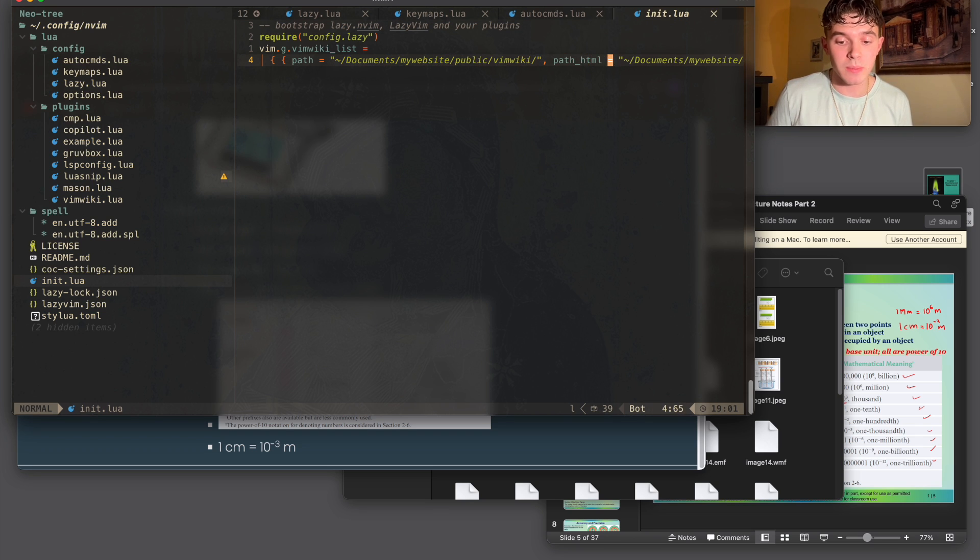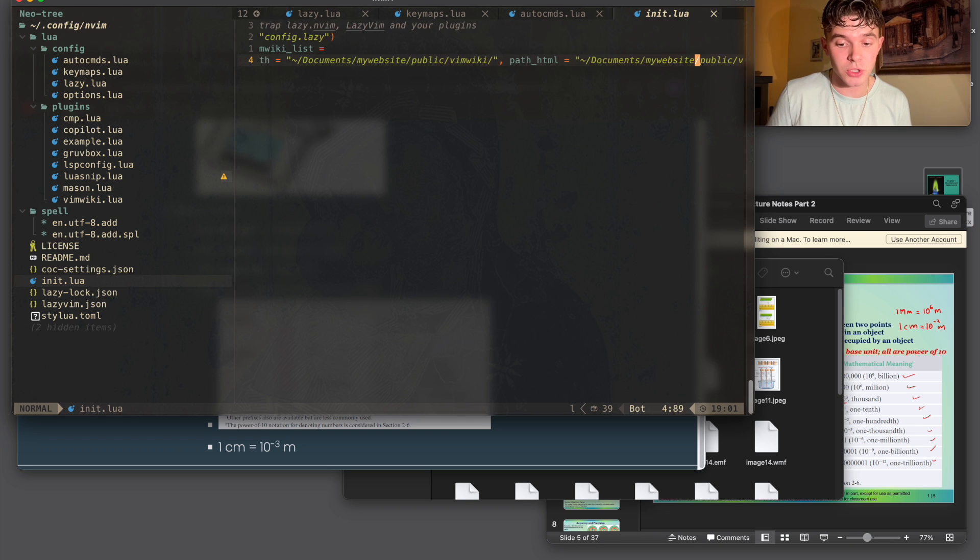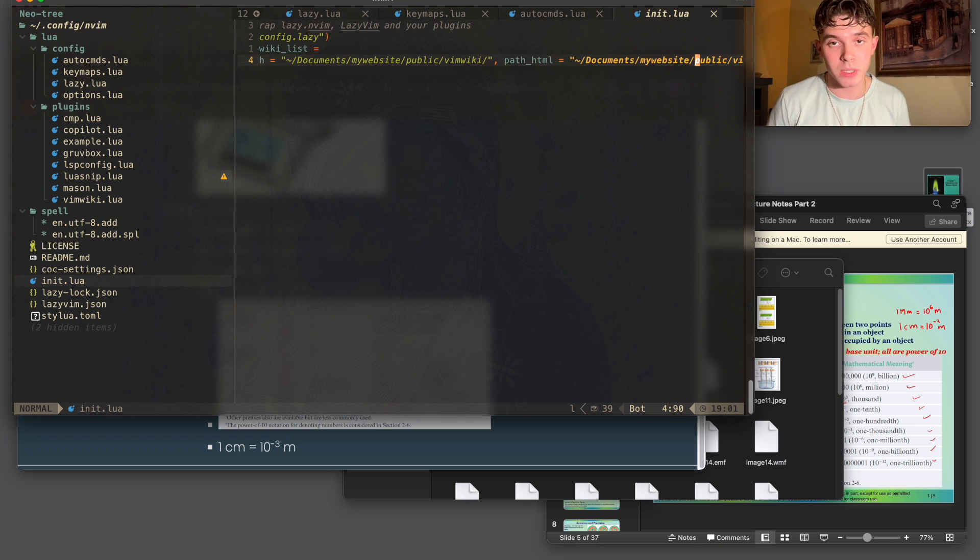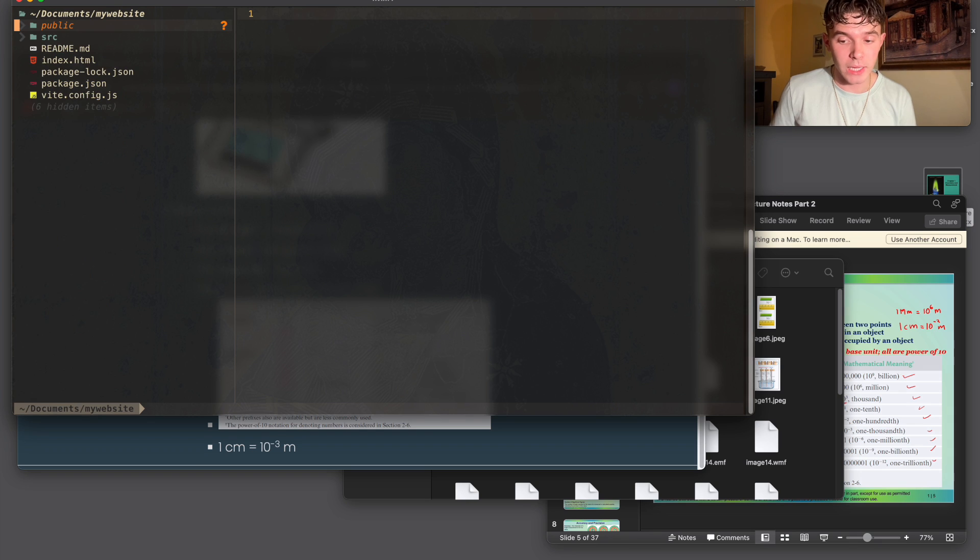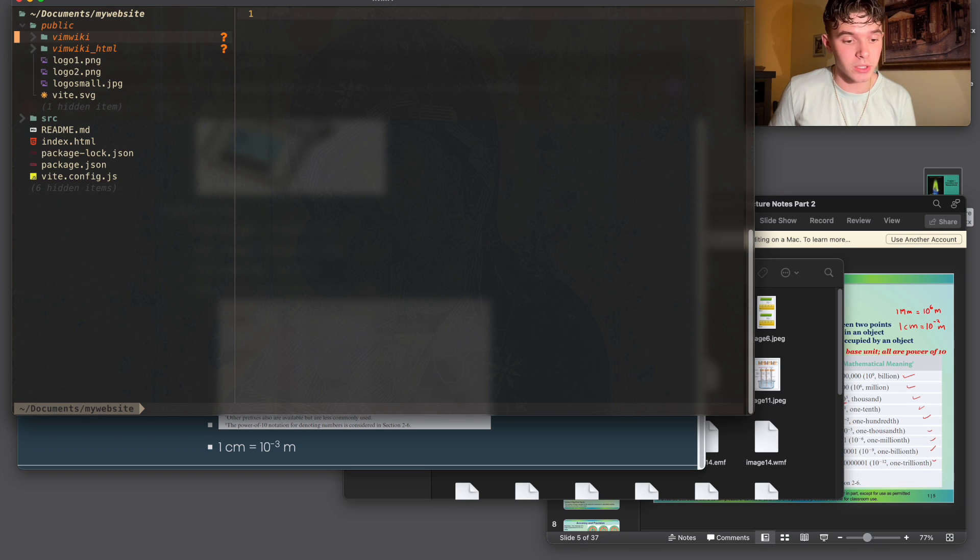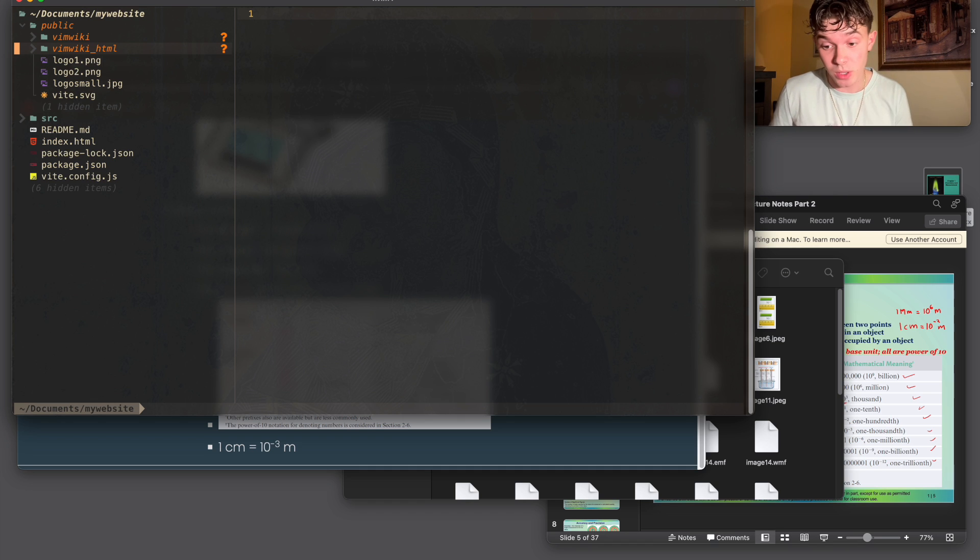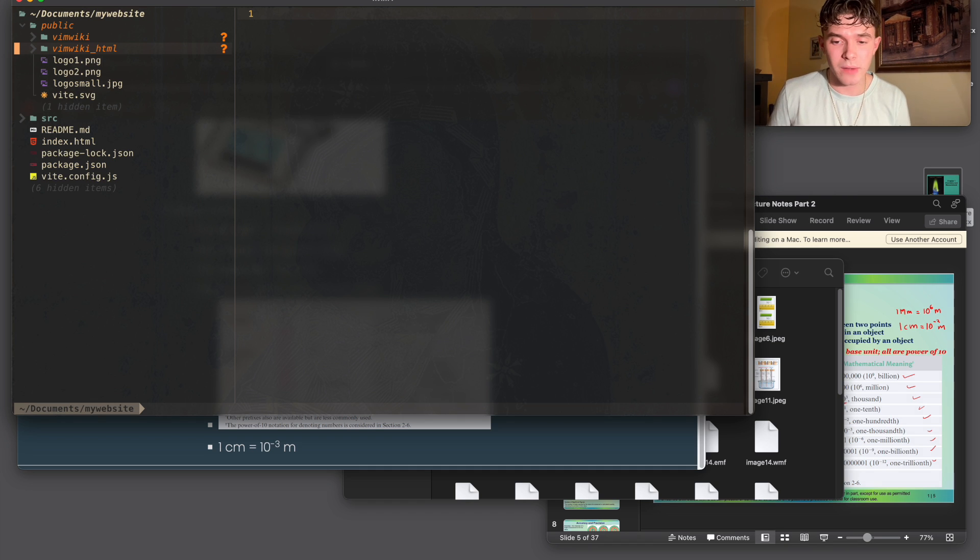And likewise, you need to specify a path HTML for this too. Both of these are inside of the folder called my website, where obviously my website is. Now, as you might've seen, these are in the public directory because that is just how I set it up. Maybe this is not the most efficient method, but it works for me.